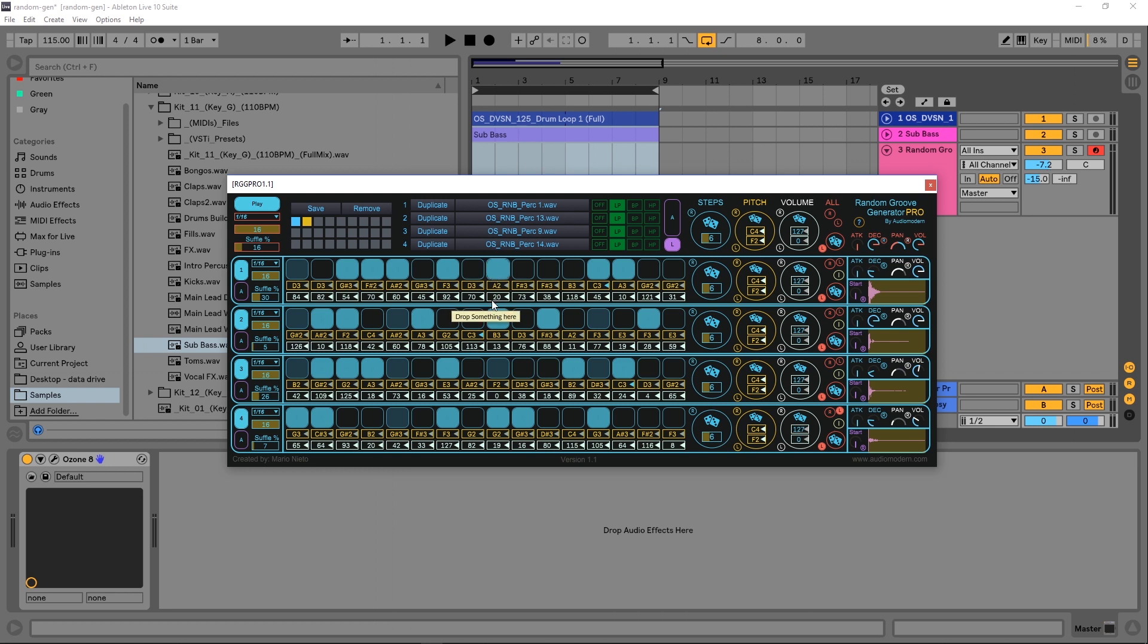If I want to add something right here, change the key, and adjust the volume, it's simple enough. Or I can just hit the random button up here, which is going to randomize for all four tracks. Or I can come in and randomize just one track individually as well.